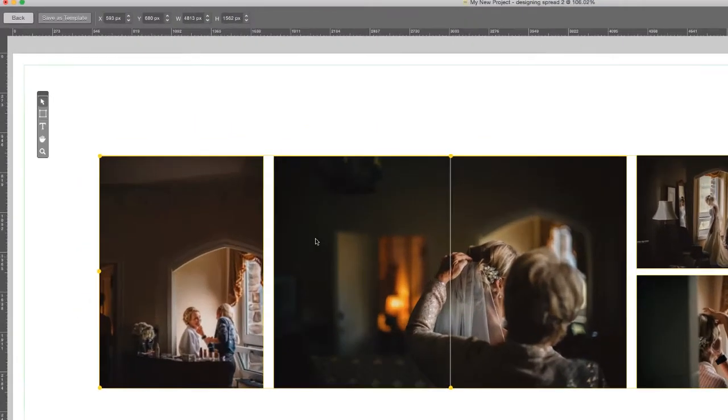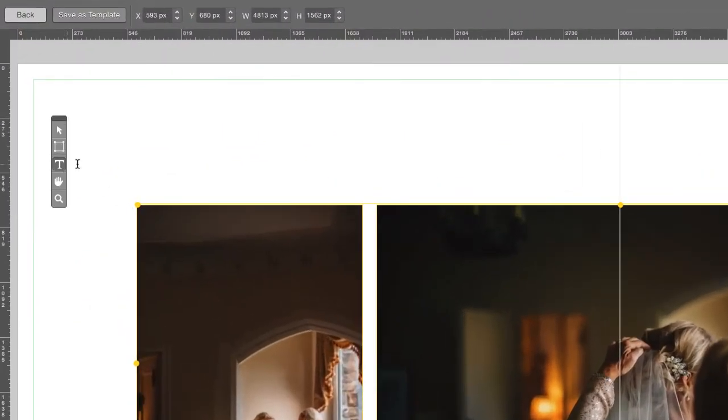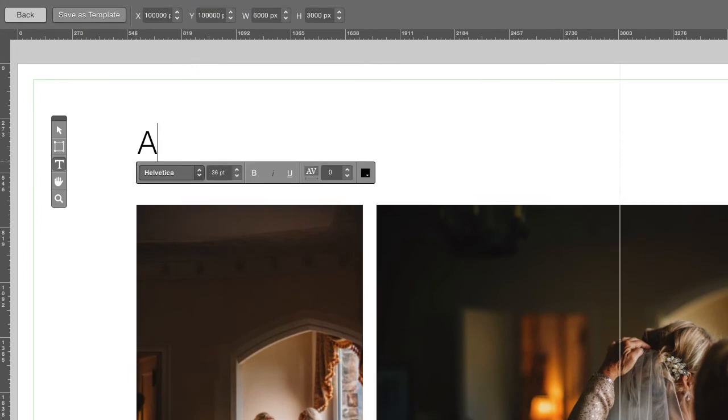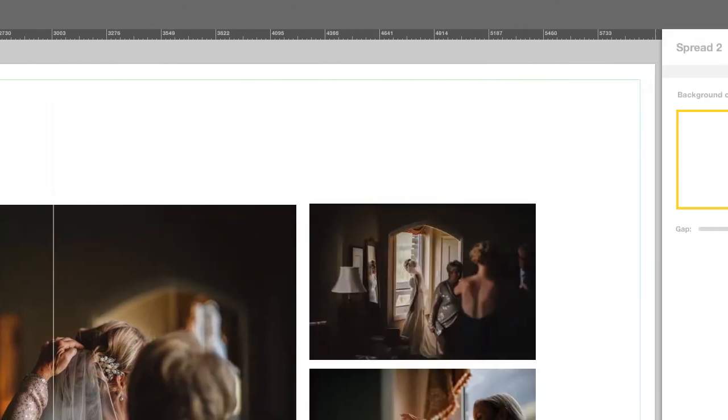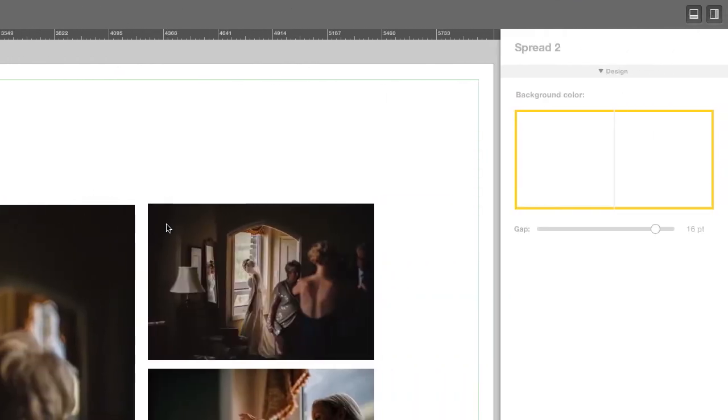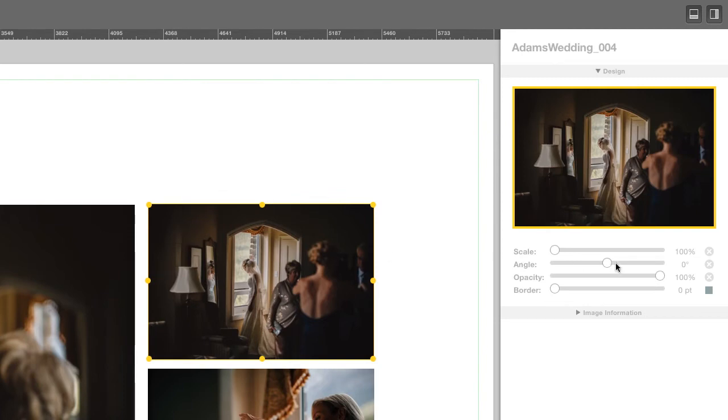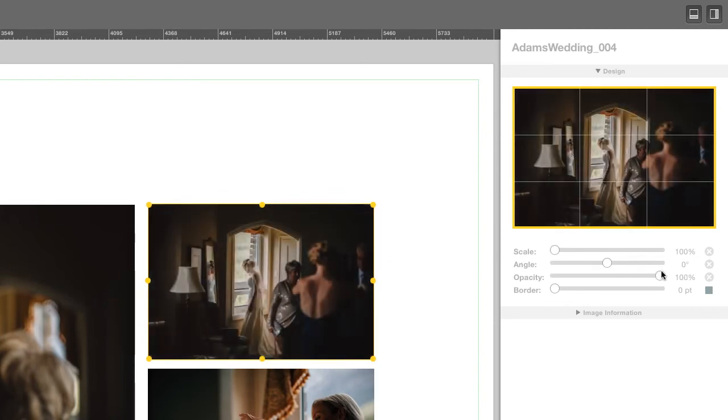You can also add text, change opacity of the images, and add borders.